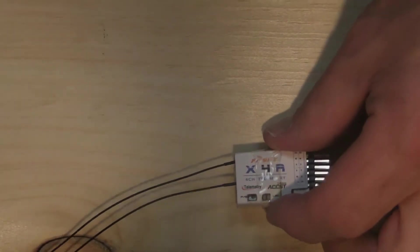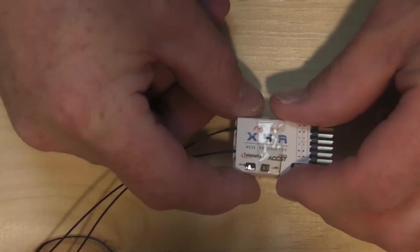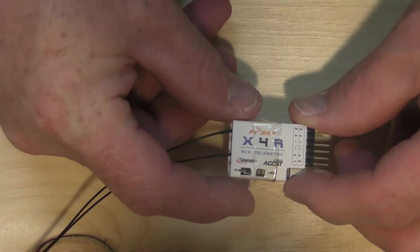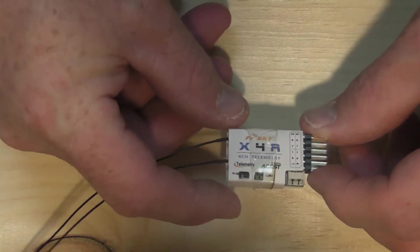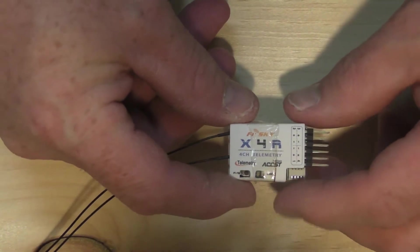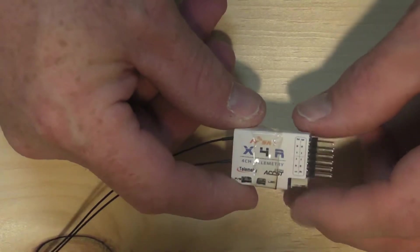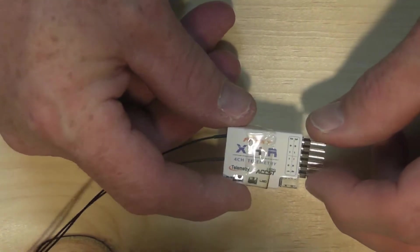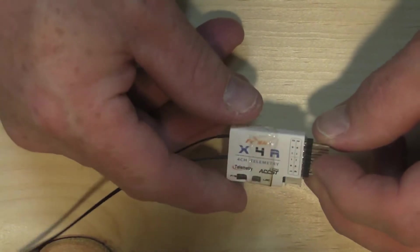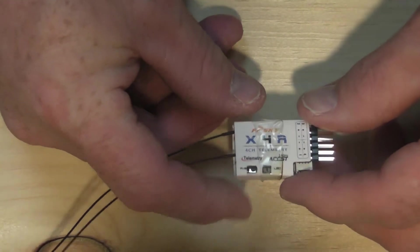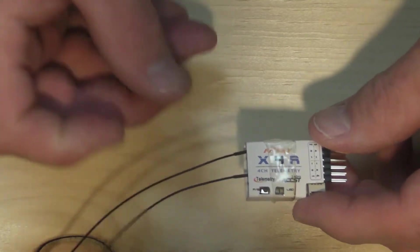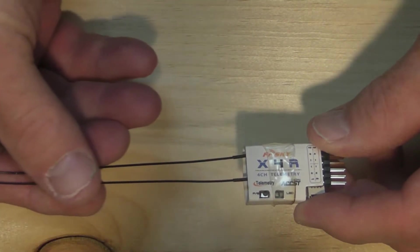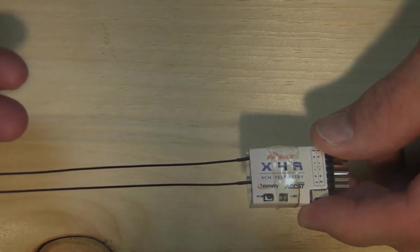All right, so today I'm going to show you how to add an RSSI line out of an X4R receiver from FreeSky. It's pretty simple, actually. FreeSky already has a pad on the back side of the circuit board, so I'm going to show you how to access that.